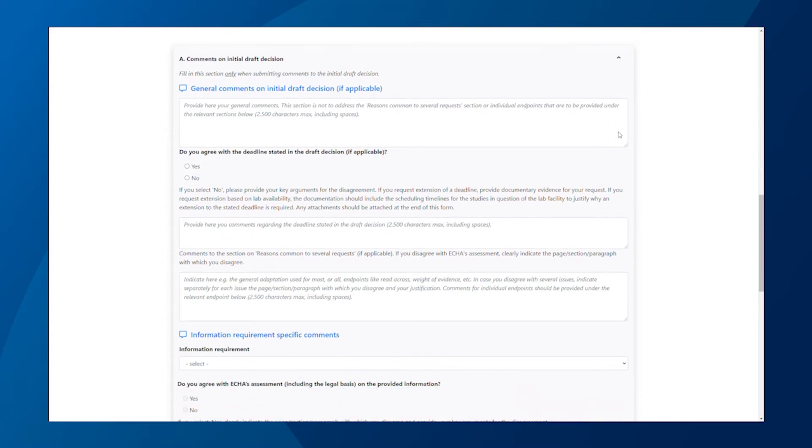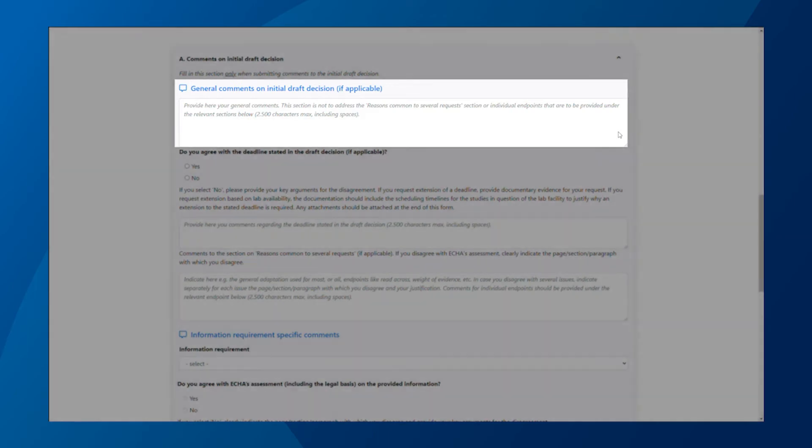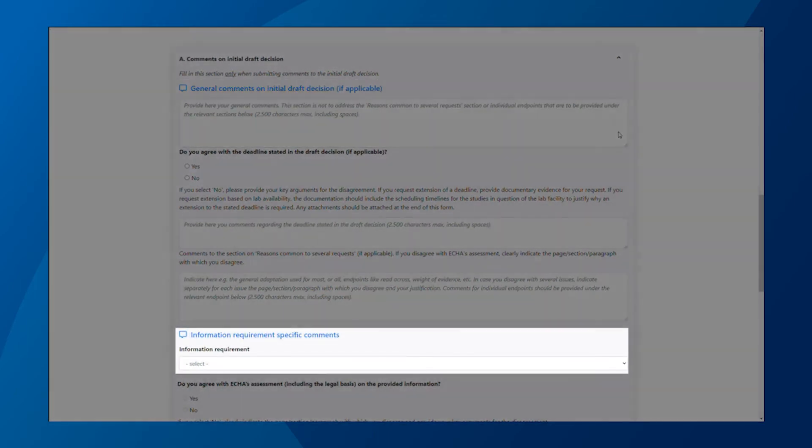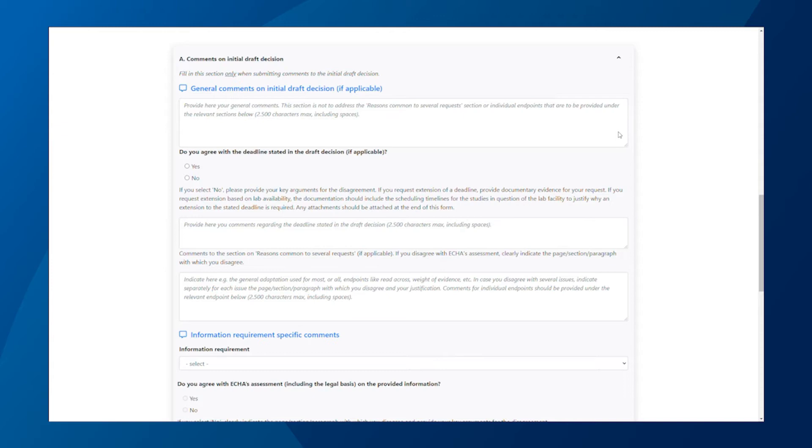In section A, you can give general comments on the initial draft decision. You can also give comments specific to the individual endpoints for each information requirement. Note that if you want to give comments on the draft decision section called reasons common to several requests, there is a specific section for that which I will show you soon.